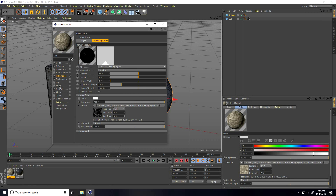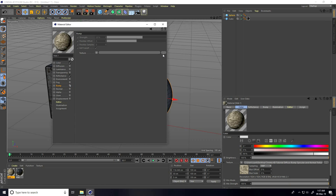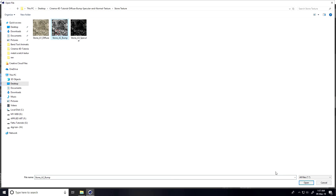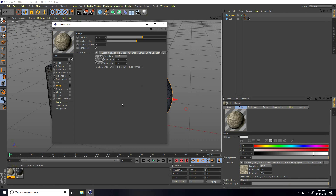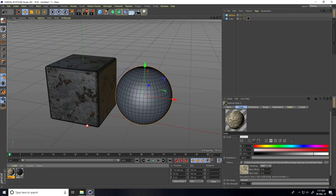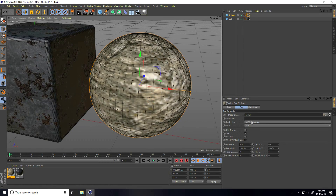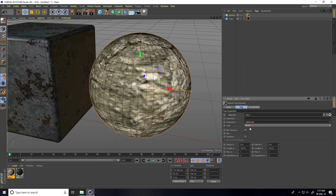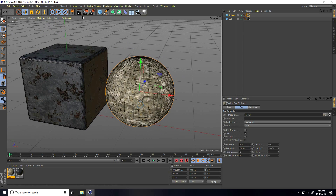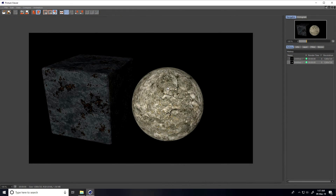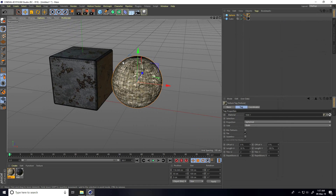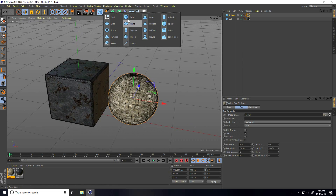Go on Reflection, apply the specular. Now go on Bump, select my bump map and apply. Close and apply. Change UV to Spherical, decrease the length a bit. Render preview — see, this is my stone realistic texture!